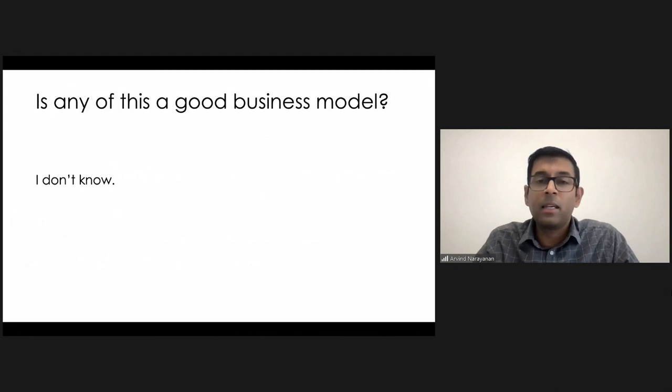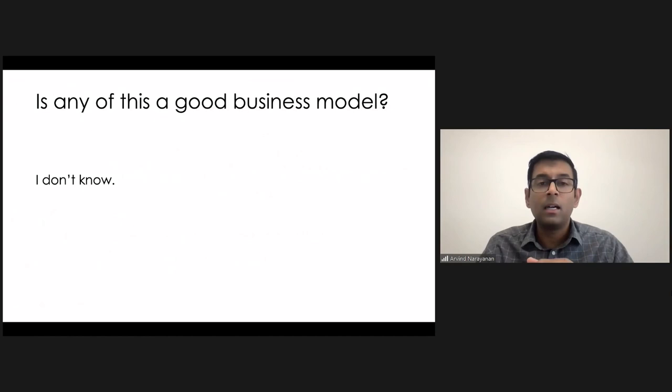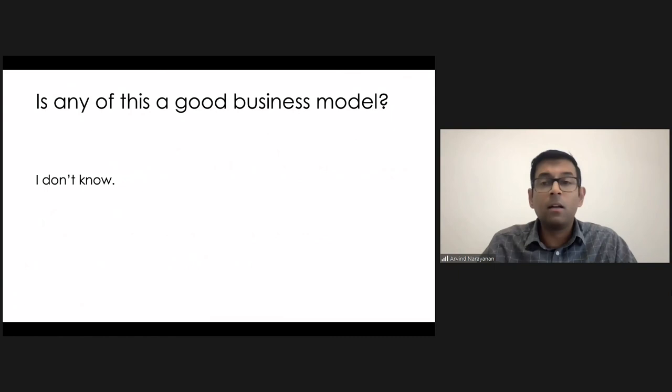I think at the beginning of ad blocking, people didn't think that would be a good business model either, but ultimately, I think these are ways to align the interests of users and companies, and I think enforcing those standards can ultimately possibly turn into a good business model.